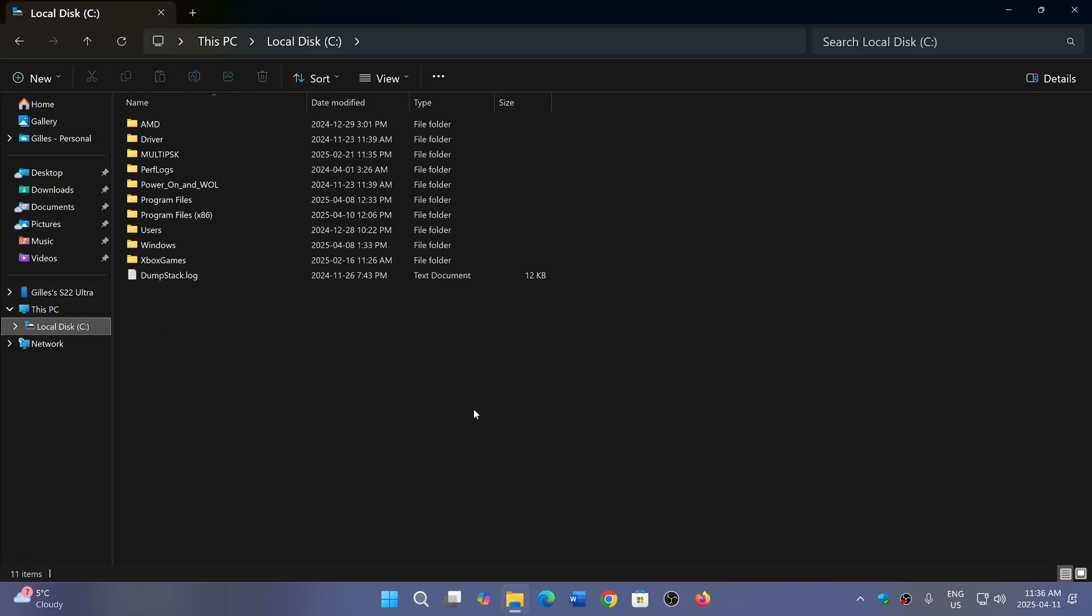They said that one of the security updates created this folder at the C drive level where the Windows folder is. They recommend not removing it, but they didn't explain why it's an empty folder.